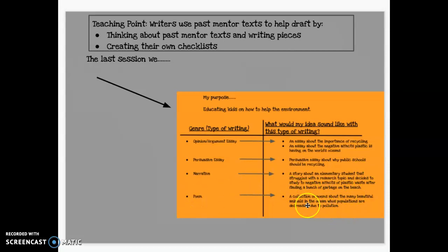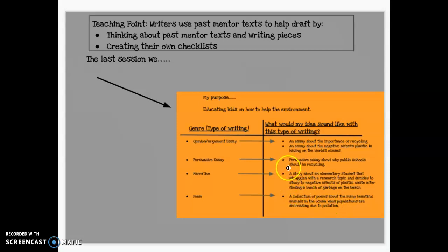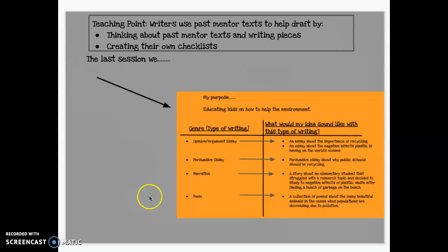For a poem, I decided it might sound good as a collection of poems. I want you to make sure that you guys have chosen a genre moving forward. If you haven't done so, you're going to pause the video, go back to session eight in the writing folder, look over these notes in your T-chart, and decide on one genre.